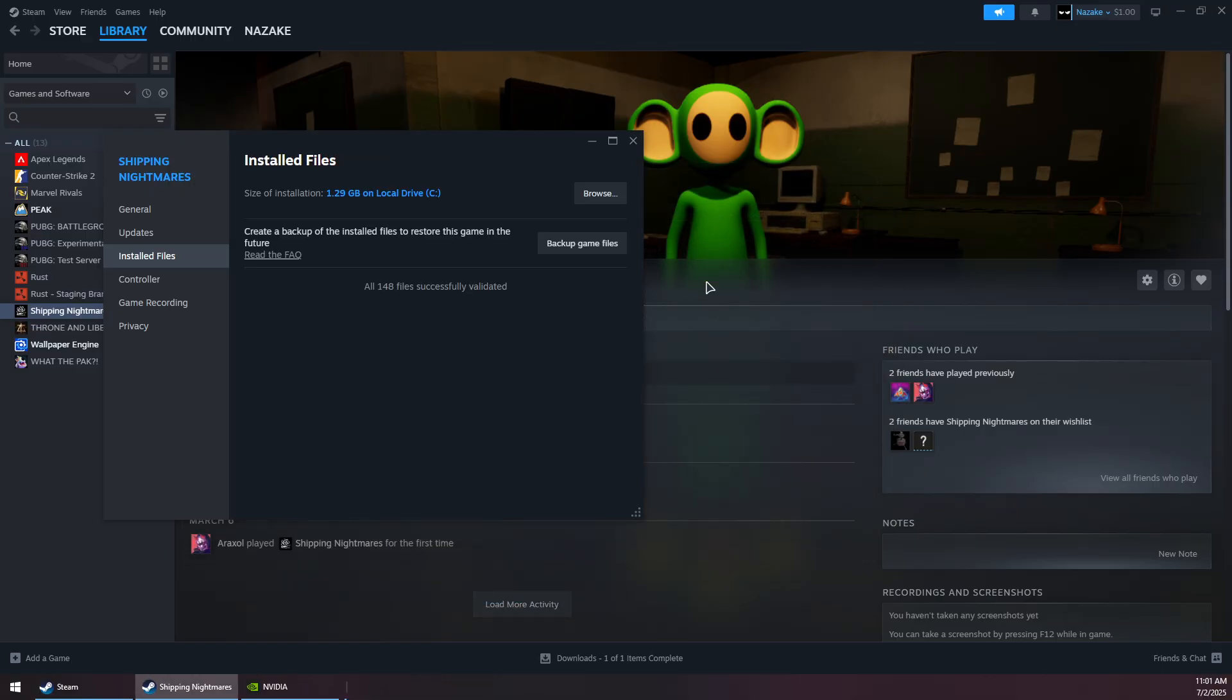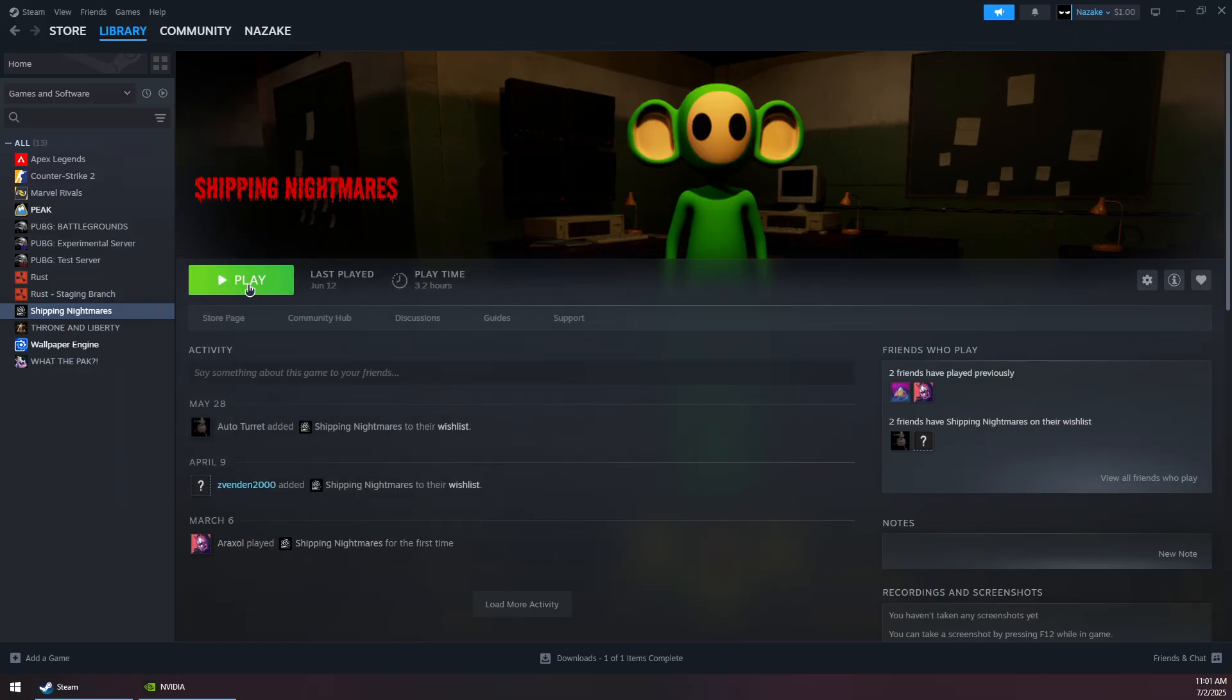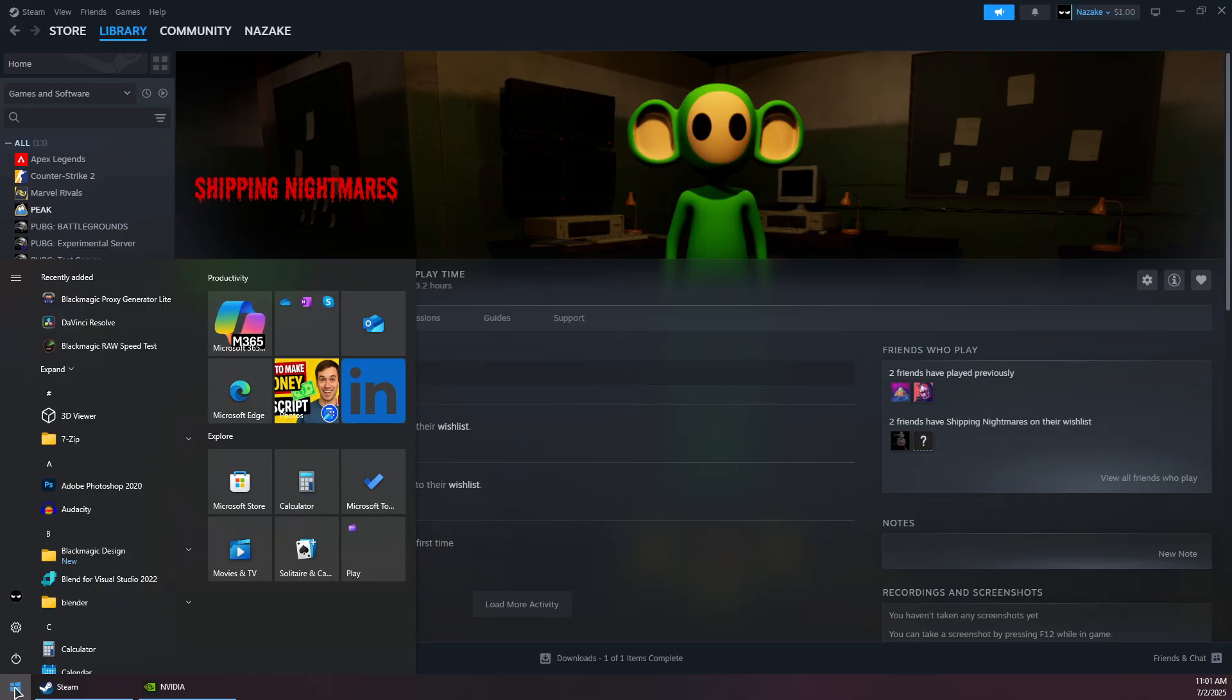Now close this and try to launch the game to see if that solves the problem. If the issue persists, open up your GPU program. Go to the Start menu and search for your GPU app.